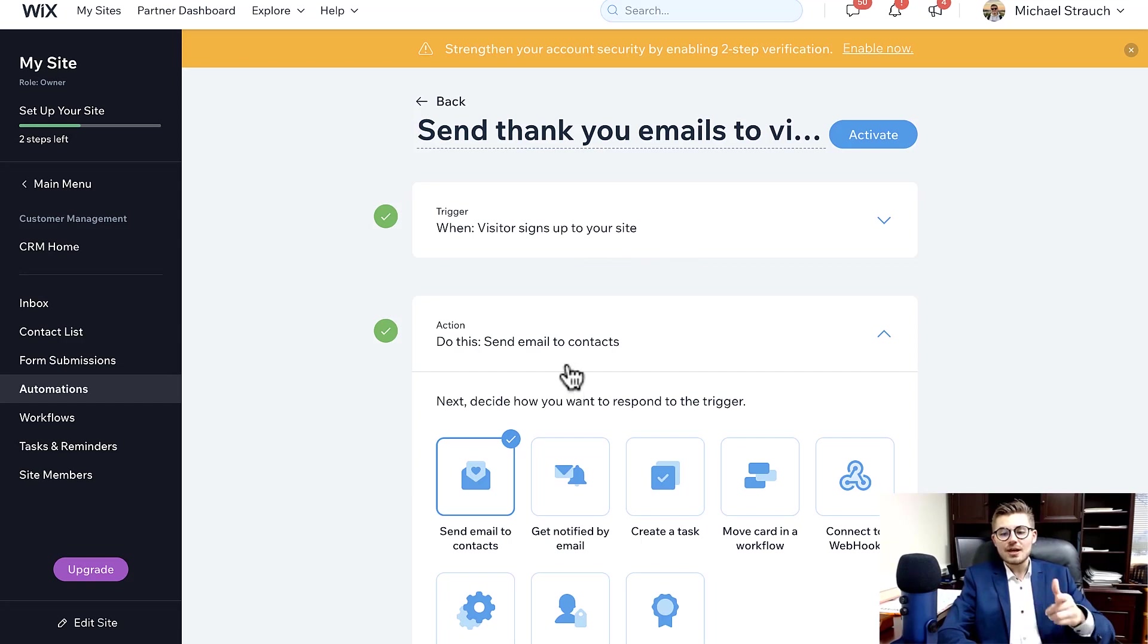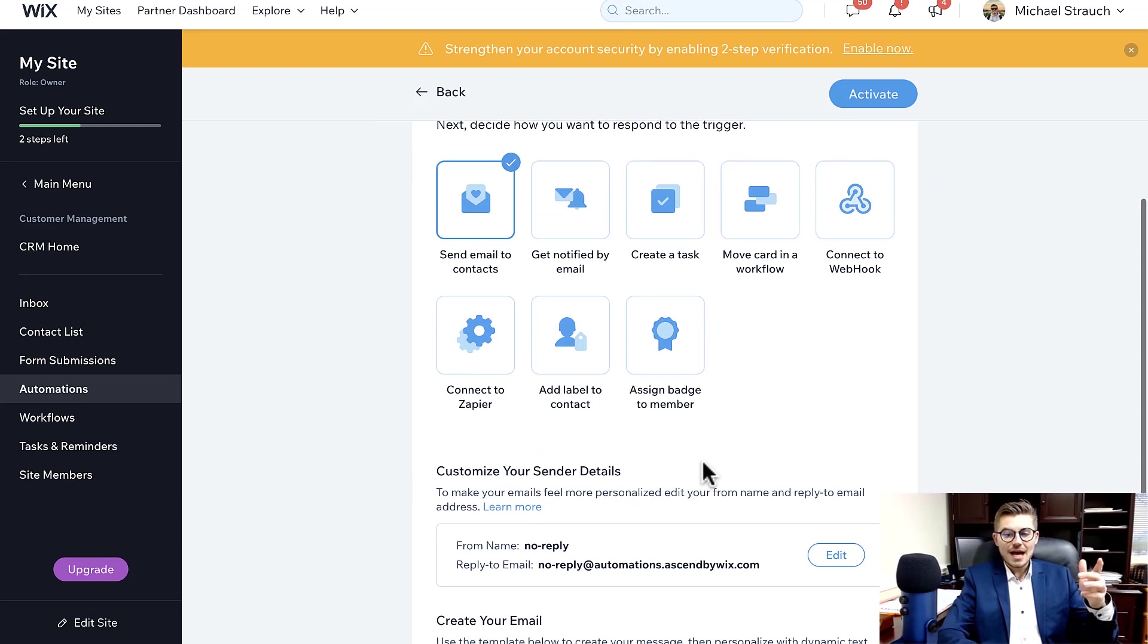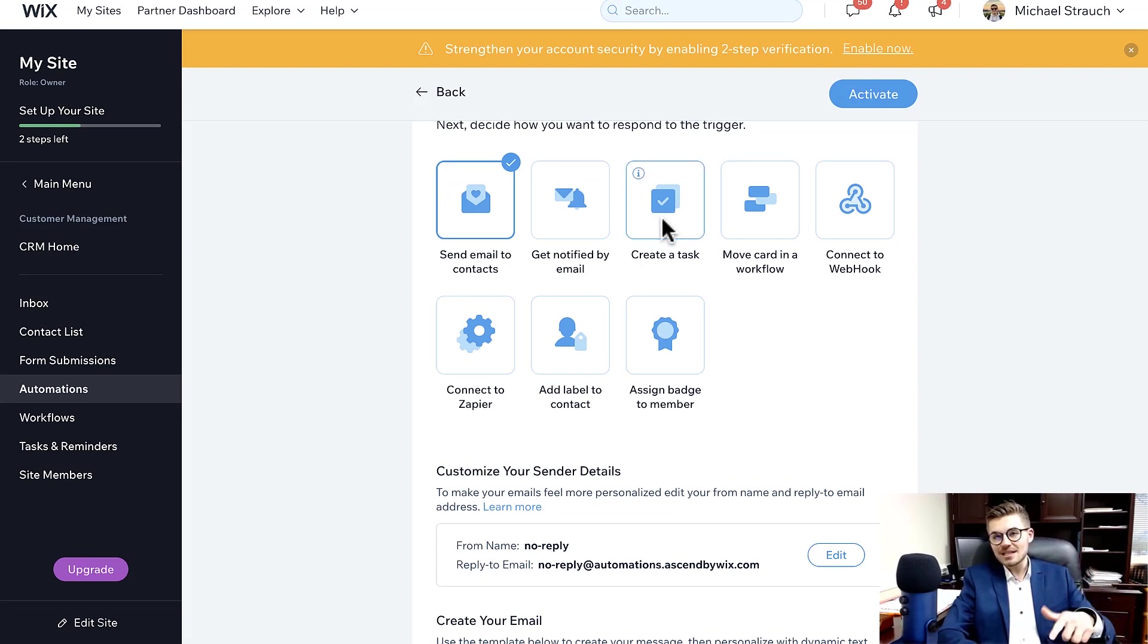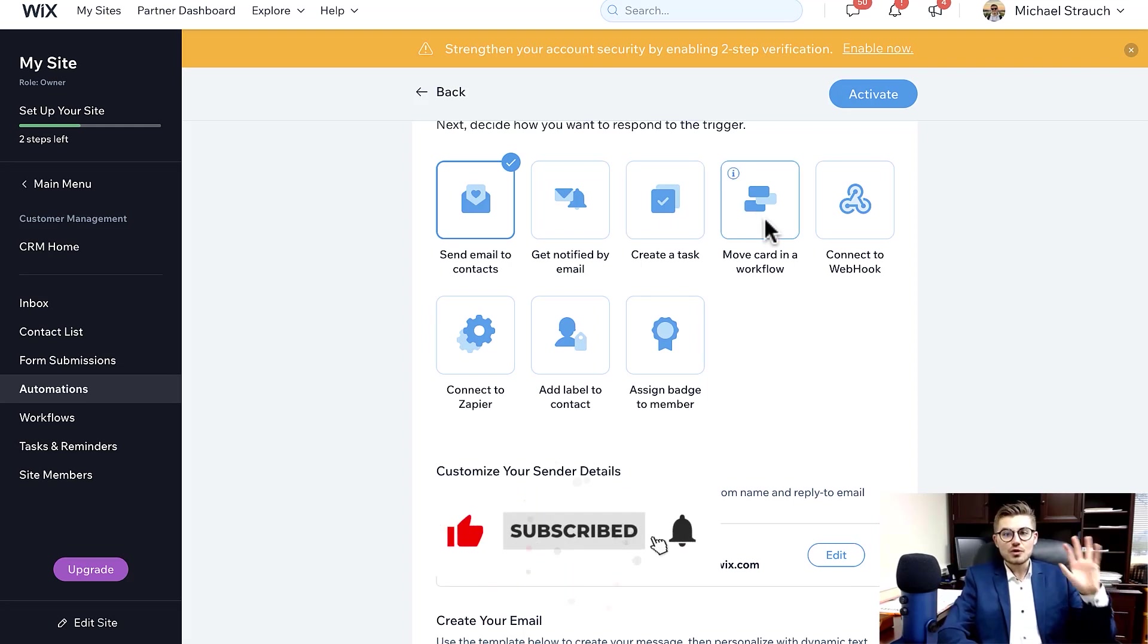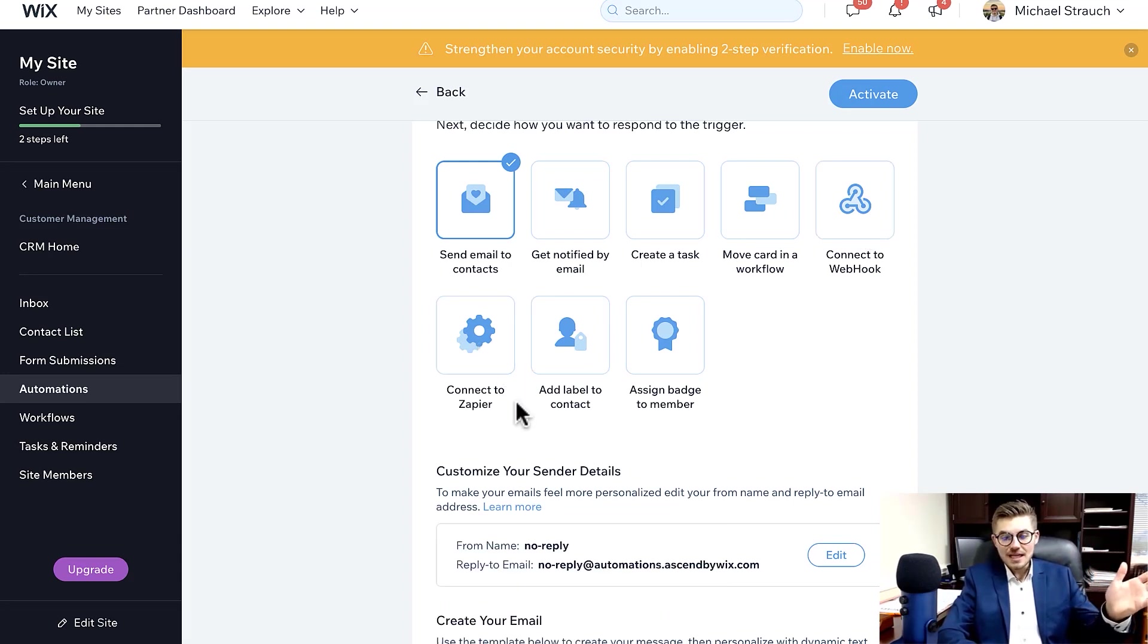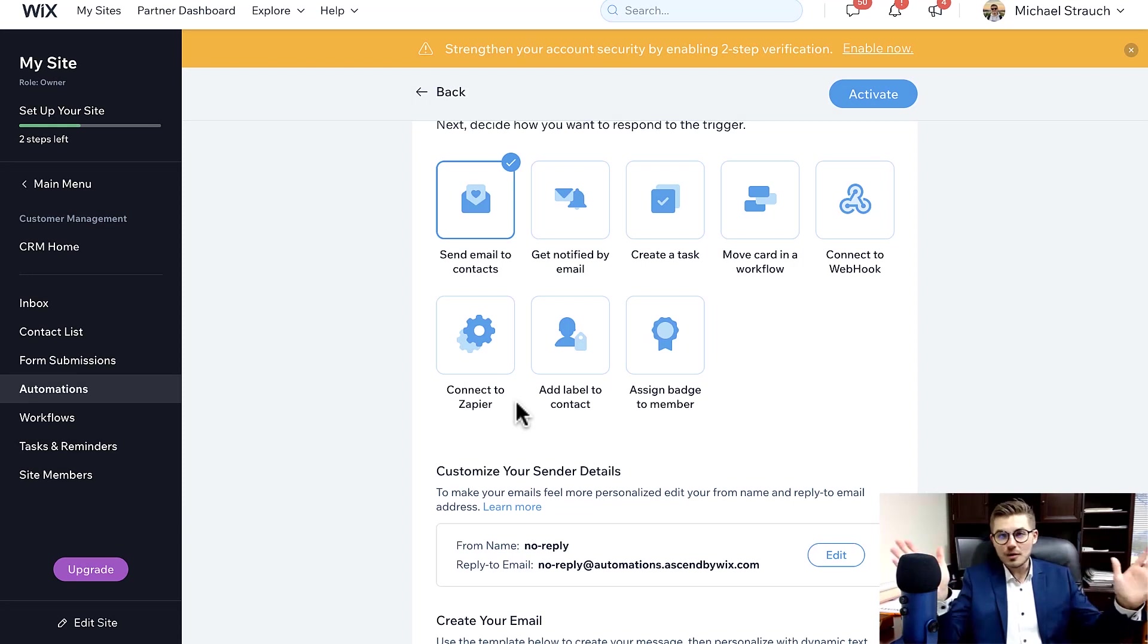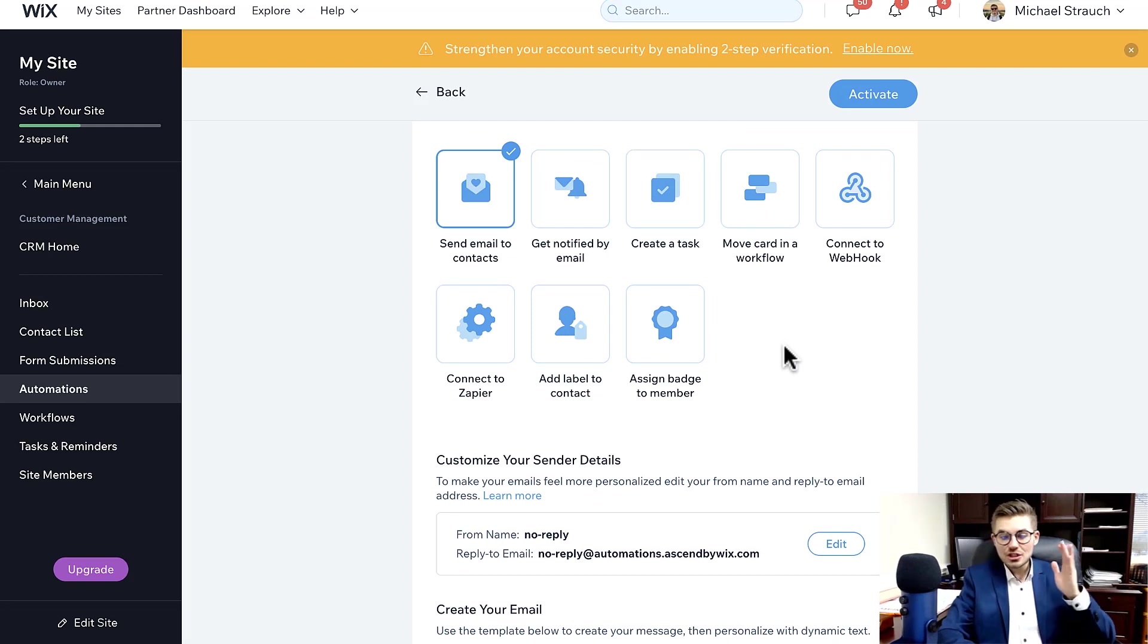And you would choose which of these actions you want to have happen. Do you want to send a welcome email to contacts? Do you want to get notified - do you want to be notified that someone signed up? Do you want it to create a task in your system? Do you want it to move a card in your workflow through your project management? Do you want to connect a webhook? Do you want to connect to Zapier? And if you don't know what Zapier is, Zapier allows multiple apps, literally every app you can imagine, software, software, software, connect and talk to one another. Incredible tool, Zapier is. Do you want to add a label to a contact? Do you want to assign a badge to that particular member? And then you can choose what these actions look like.